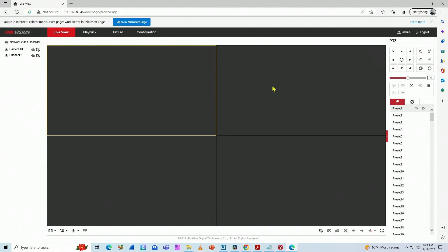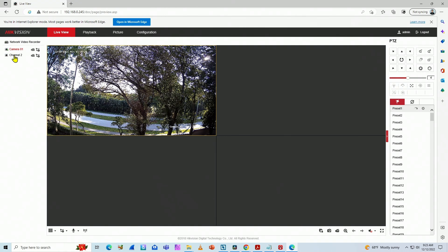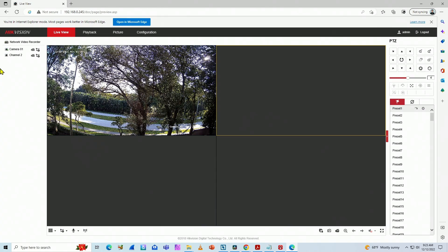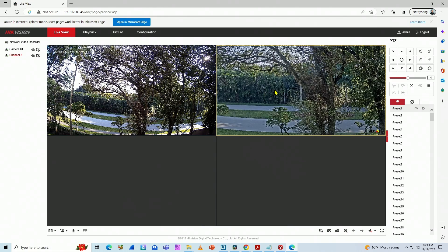Here we go. I'm using Edge in Internet Explorer mode. Then I don't see the message anymore. I click here on camera one and I see the image from the camera. Let's try with camera two, and I see the image as well.